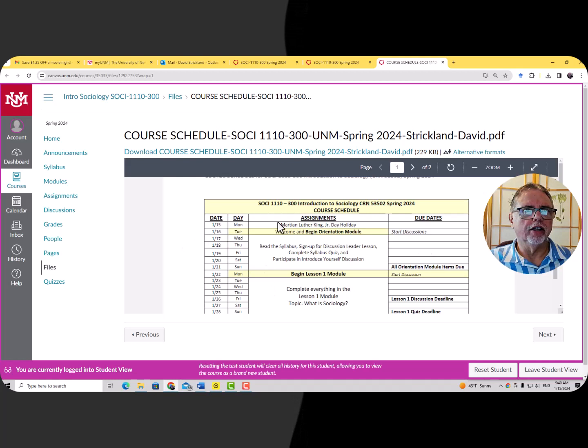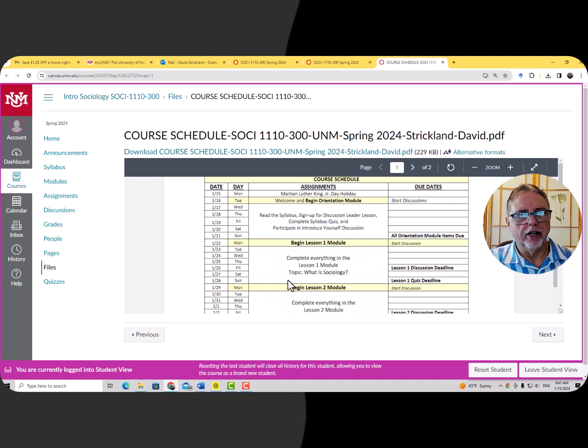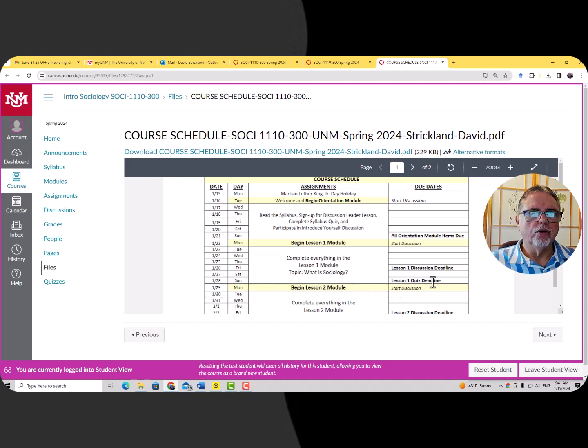Lesson one will begin next Monday. You can start it at any time, but we're going to officially begin it next Monday. The deadline for the lesson one quiz is going to be Sunday the 28th, and the deadline for the lesson one discussion will be Friday the 26th at 11:59 p.m.